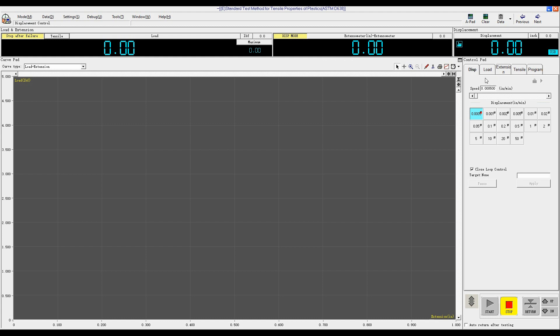And then choose the first displacement control. Select a test speed like 0.5 inch per minute, or 1 inch per minute. And then we click Start Test.